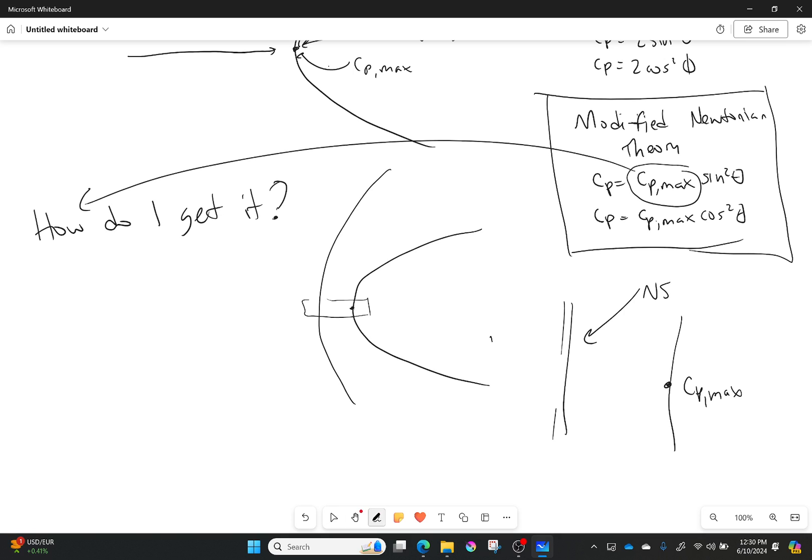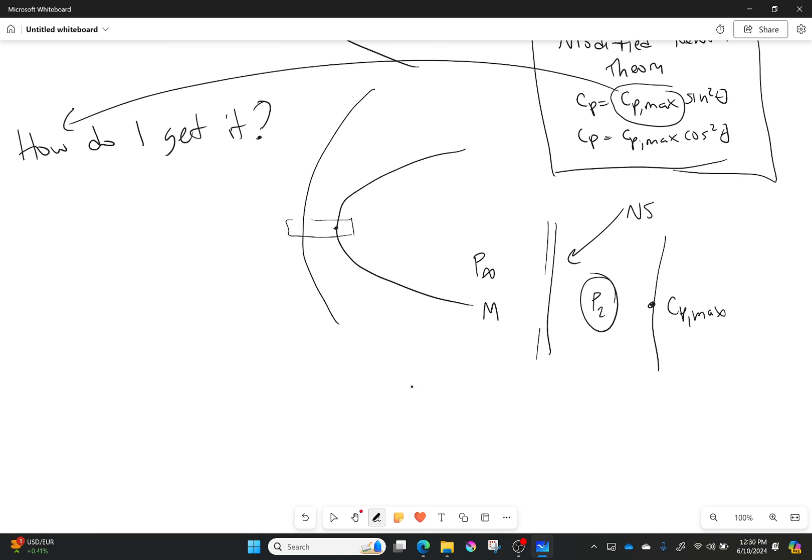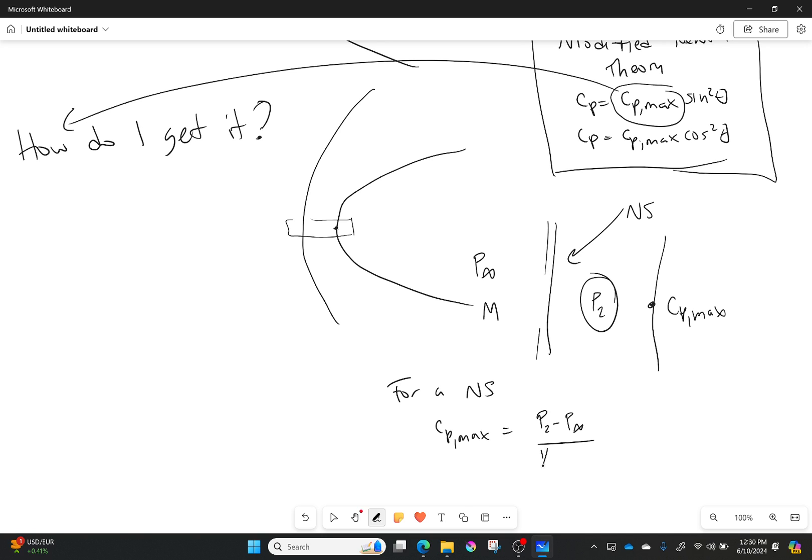In this case all I have here is a normal shock. I have p infinity on one side, and from that normal shock with some Mach number right here, I will have p2. So p2 is the one I'm going to use when calculating my cp max. For a normal shock, cp max is simply equal to p2 minus p infinity over one half rho infinity v infinity squared.